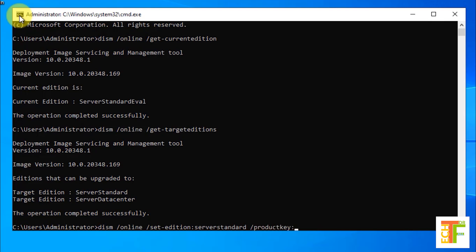We have specific product keys that will upgrade your server to the standard edition or to the data center. Each edition has a specific product number. I have put down all the commands along with the product keys in the description. Let's type the product key of the server standard.